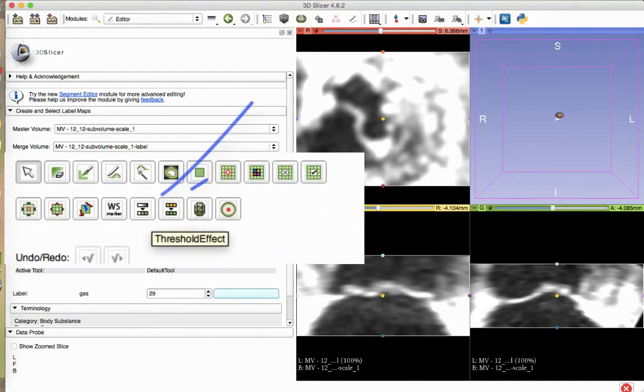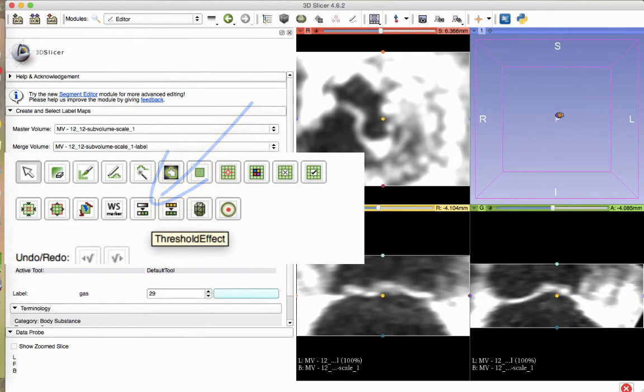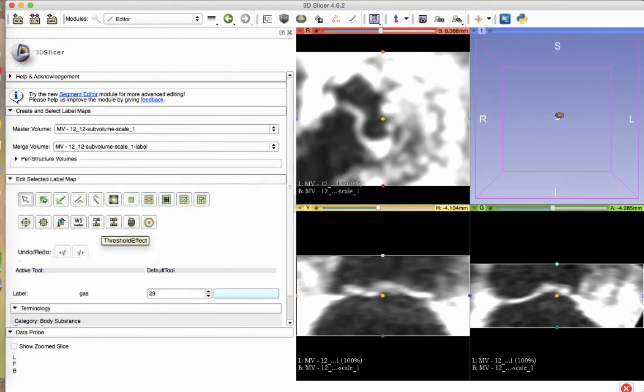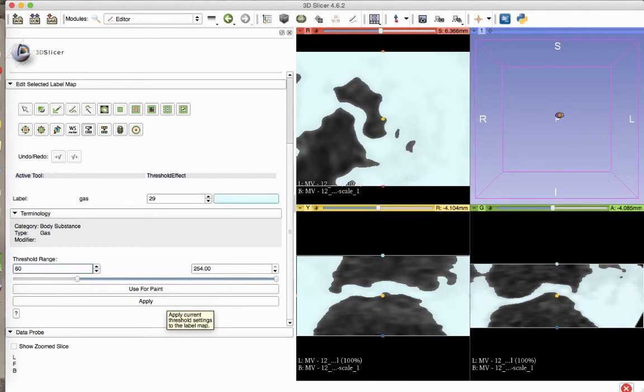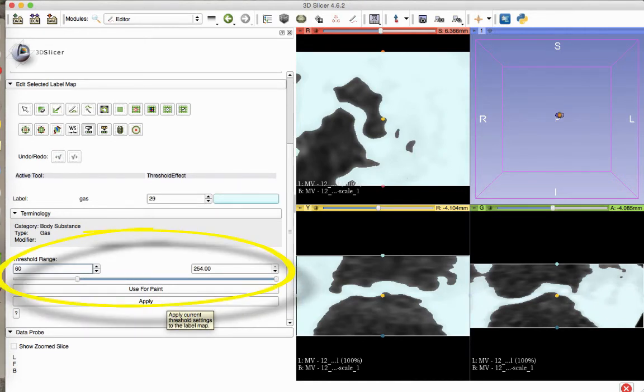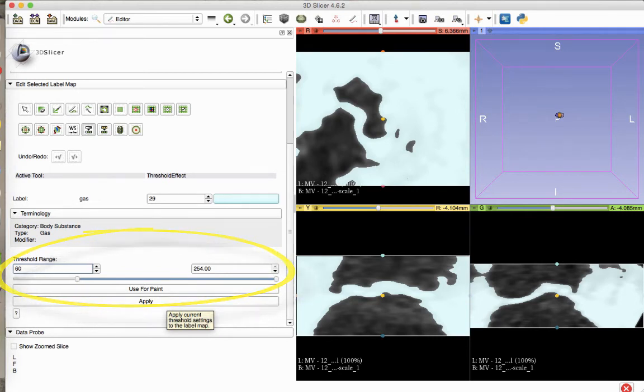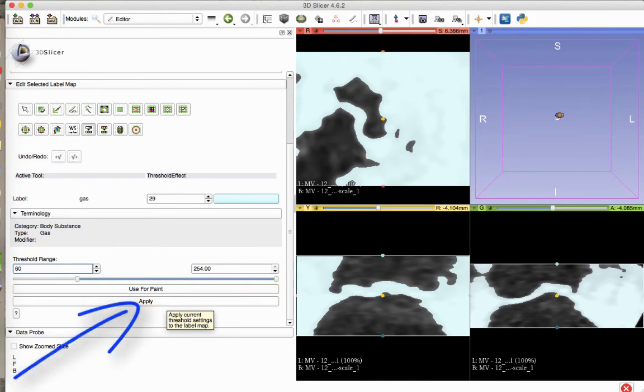It is the fifth button on the second row of buttons in the Edit Selected Label Map section of the module. You will see the areas of the volume that fall in the default threshold range light up in the color of the selected label. Scroll down in the module to modify the threshold range. By changing the lower value, any region below the selected number will be excluded from the print. When you are satisfied, click Apply.